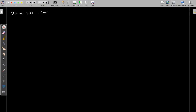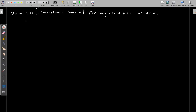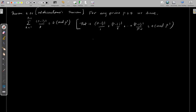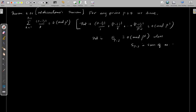Now we have theorem 5.25. For any prime p ≥ 5, we have the summation k = 1 to p-1 of (p-1)!/k ≡ 0 mod p. This means (p-1)!/1 + (p-1)!/2 + ... + (p-1)!/(p-1) ≡ 0 mod p². In other words, sₚ₋₂ ≡ 0 mod p², where sₚ₋₂ is the sum of products of the numbers 1, 2, ..., p-1 taken p-2 at a time.